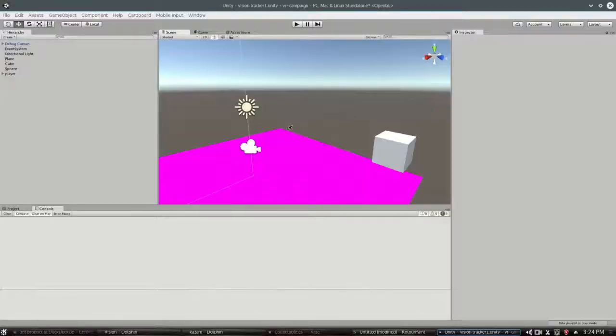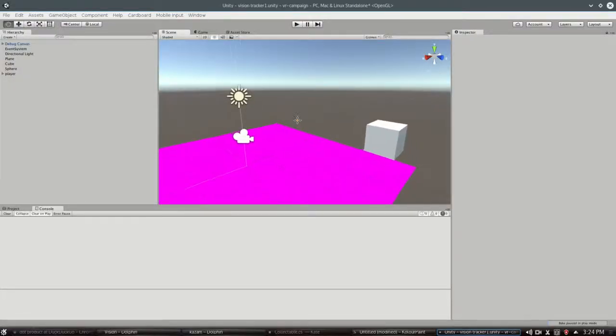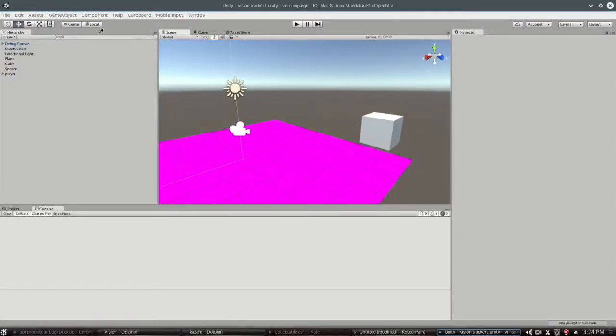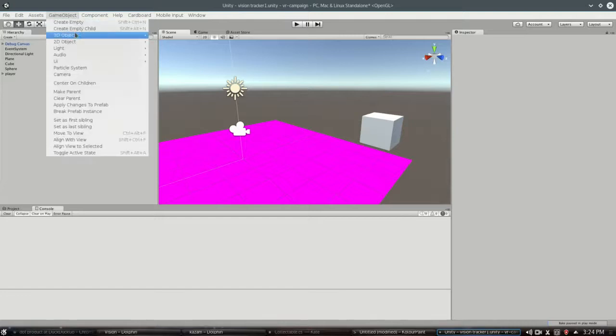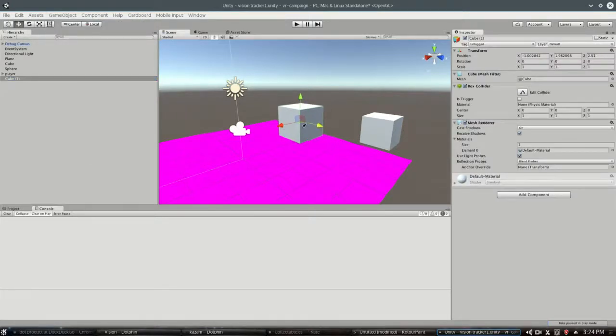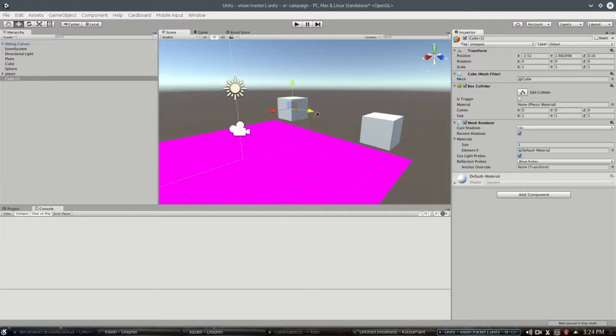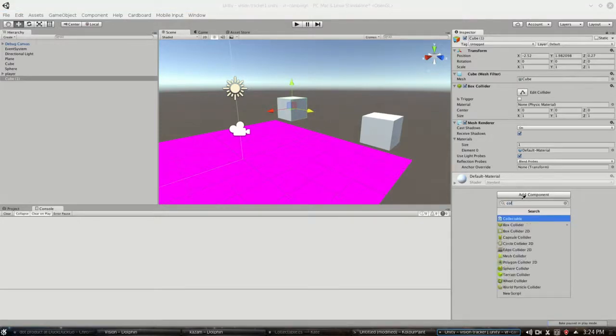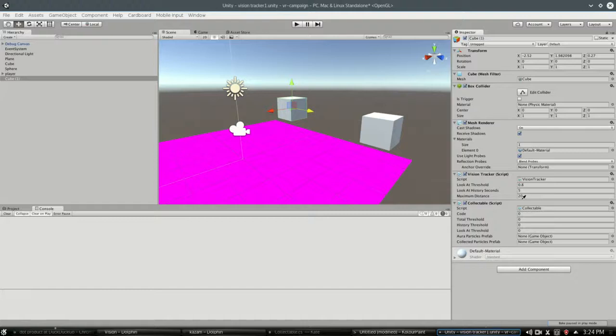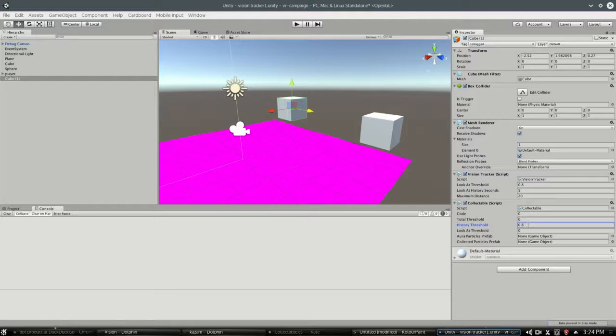So now Vision Tracker is a tool that you can use to write other more elaborate scripts. The one I have for the fish, collecting the golden fish, all you need to do is make another object. And in this case, add collectible. And there's a couple thresholds, let's say it's going to count if you look at it for, if you break the history threshold of 0.8. So over the past 5 seconds, the average is 0.8 that you're looking at it.